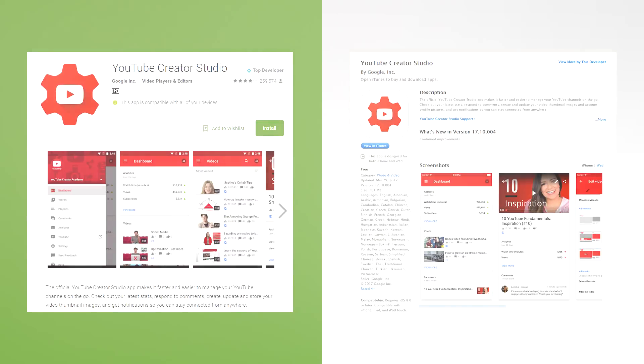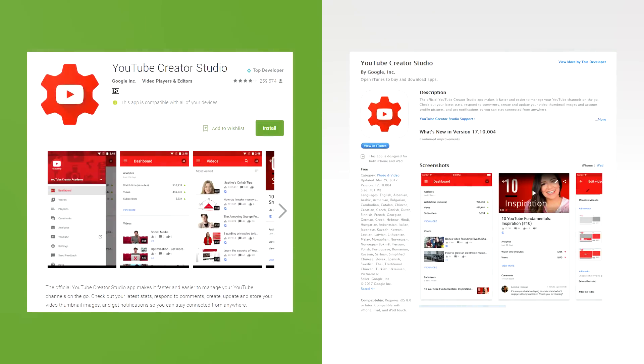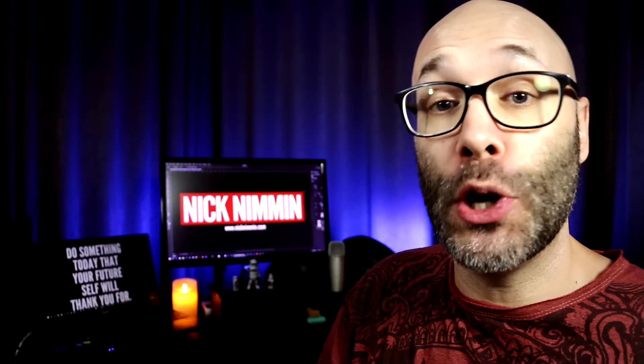This is super easy — it doesn't matter what kind of phone you have, you're still going to be able to do this. The first thing you need to do in order to update the thumbnail on your iPhone or Android is to install the YouTube Creator Studio app. It's free and it's made by YouTube.